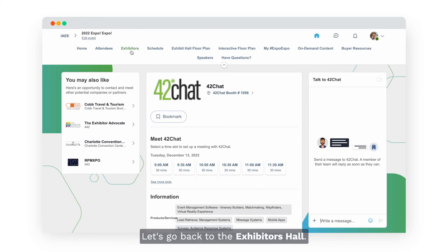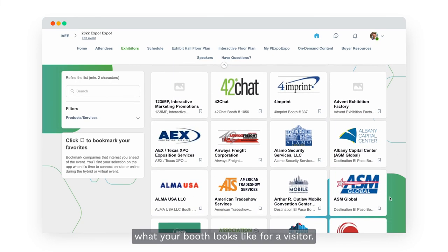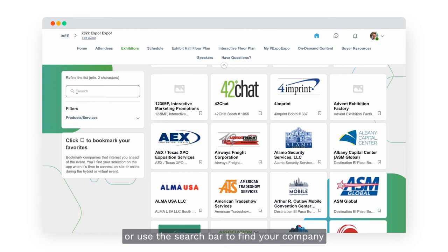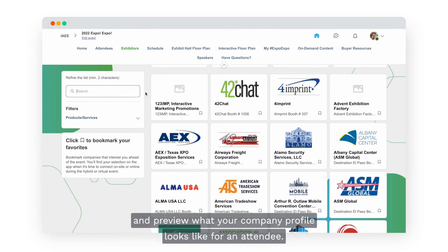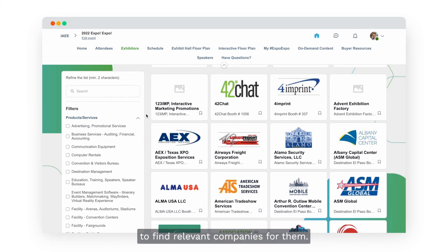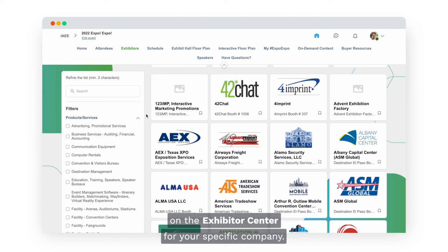From the Exhibitors Hall you can have a preview of what your booth looks like for a visitor. Just go to the Exhibitors Hall and click on your company name or use the search bar to find your company. Attendees can also use the products and services filter to find relevant companies, which is why it's important to complete the products and services field in the Exhibitor Center for your specific company.